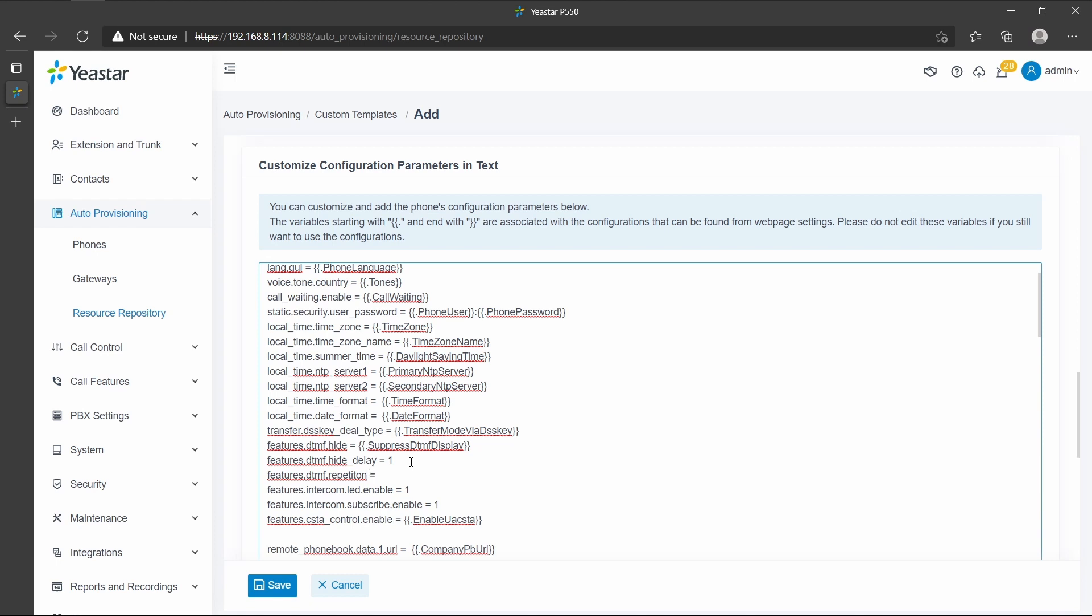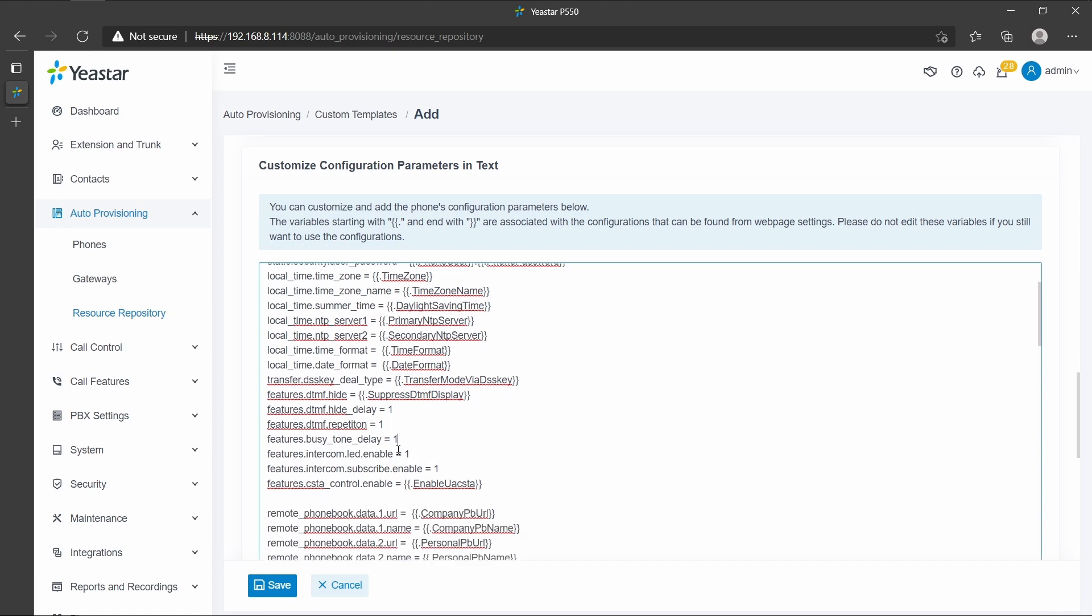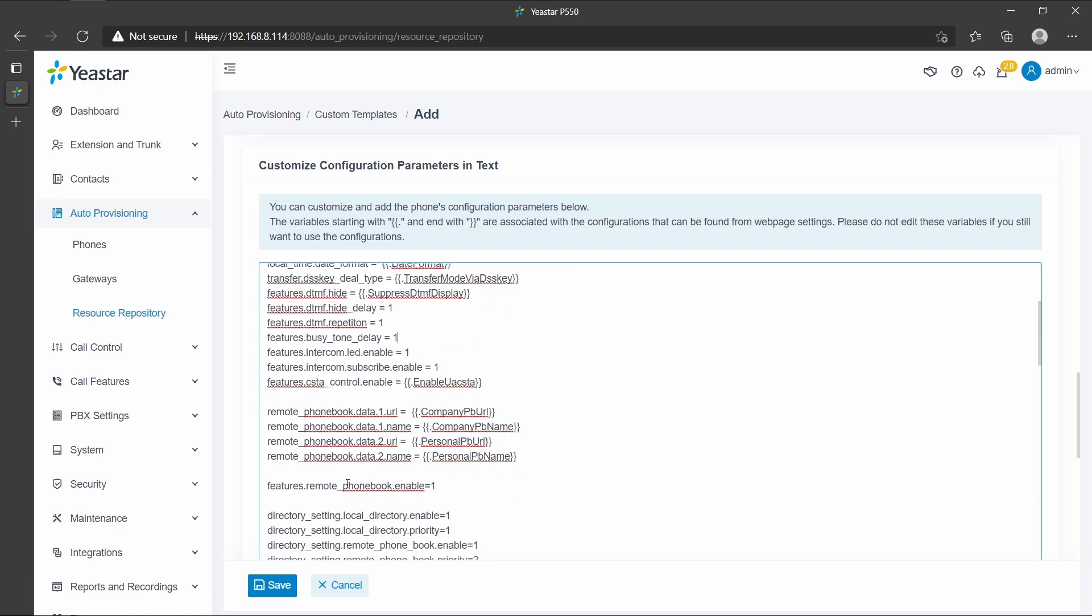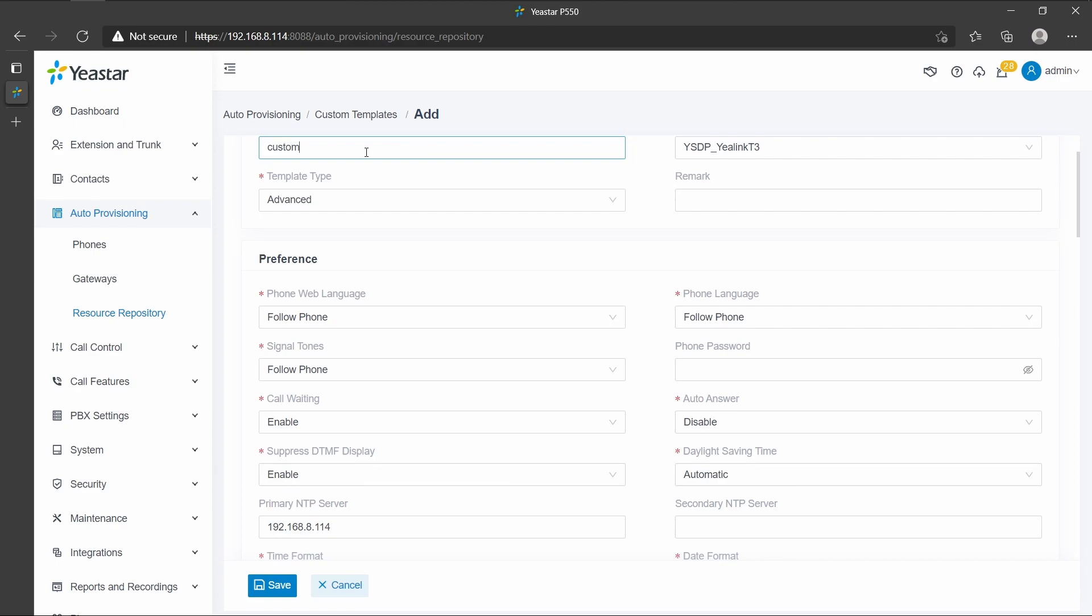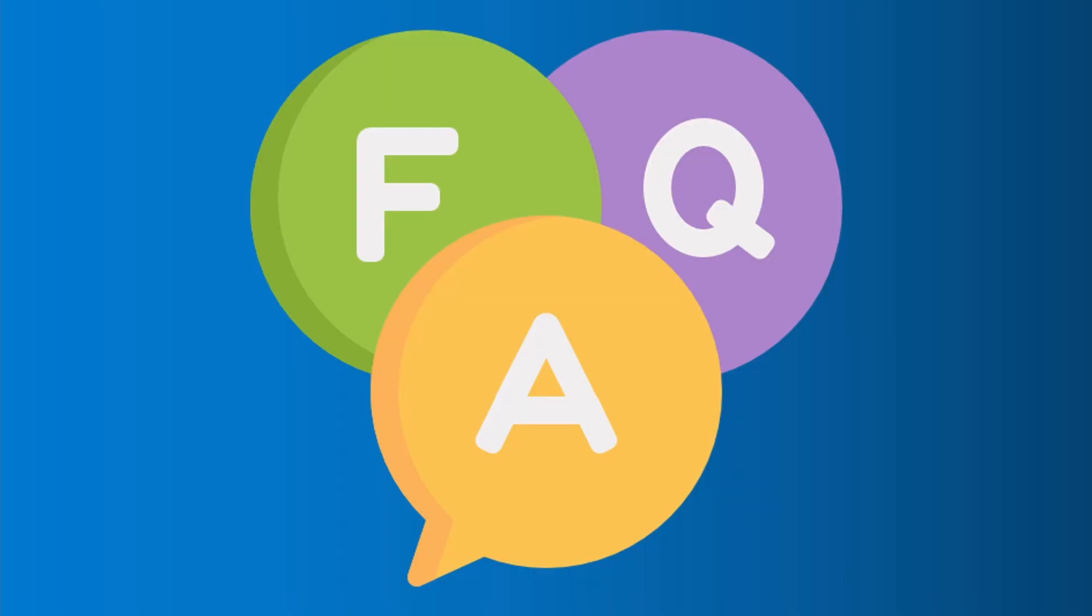Please check on the phone manual and contact your phone provider to confirm how to create a template for the specific model. Once we finish, we should click on save and the new template will be found in the customized template list with P-series PBX.